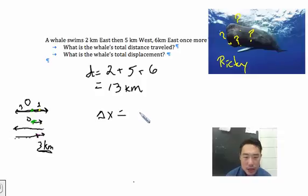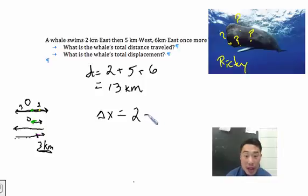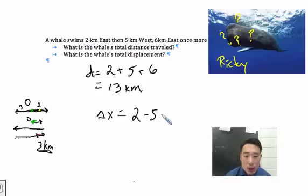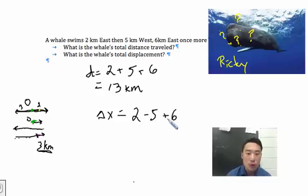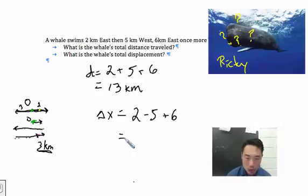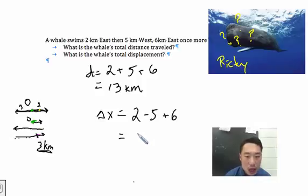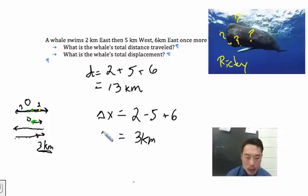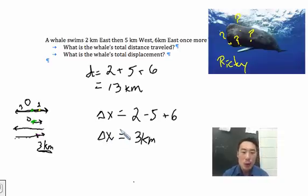So we have two kilometers to the east — the two is positive. Then we have five kilometers to the west — negative, because he's going to the left; west is left. And then six kilometers to the east once more — positive. Using our brain: two plus negative five is negative three; negative three plus six is three kilometers. So ladies and gentlemen, our displacement is three kilometers. Check out the next video where we go in the y-axis.